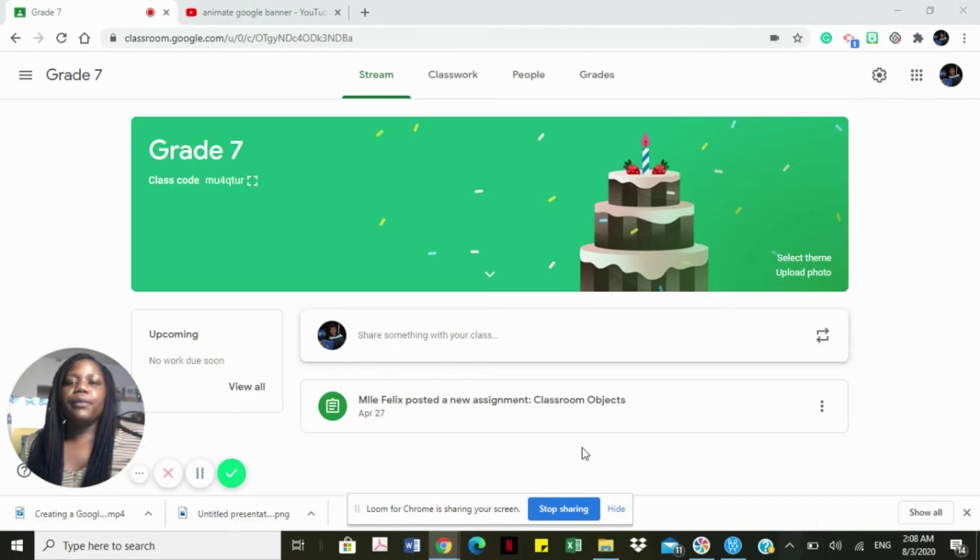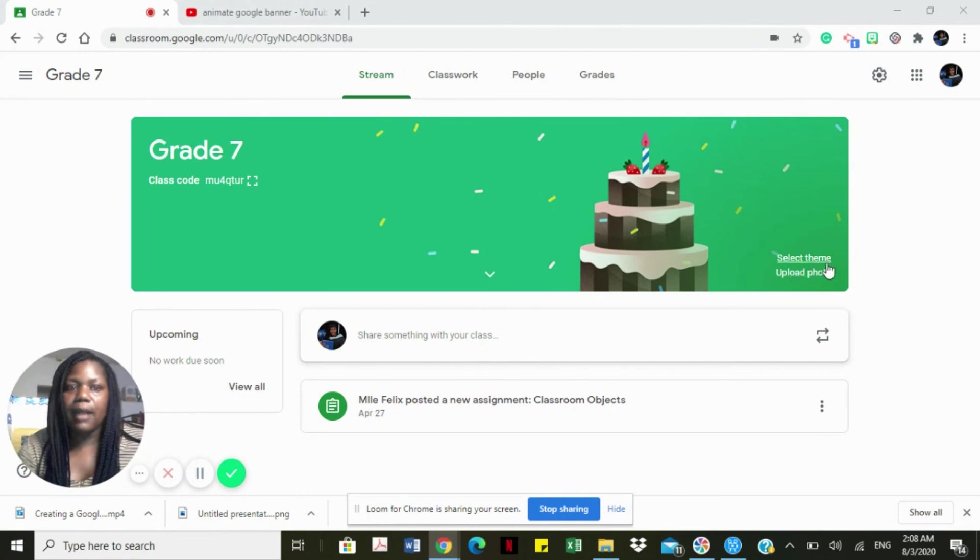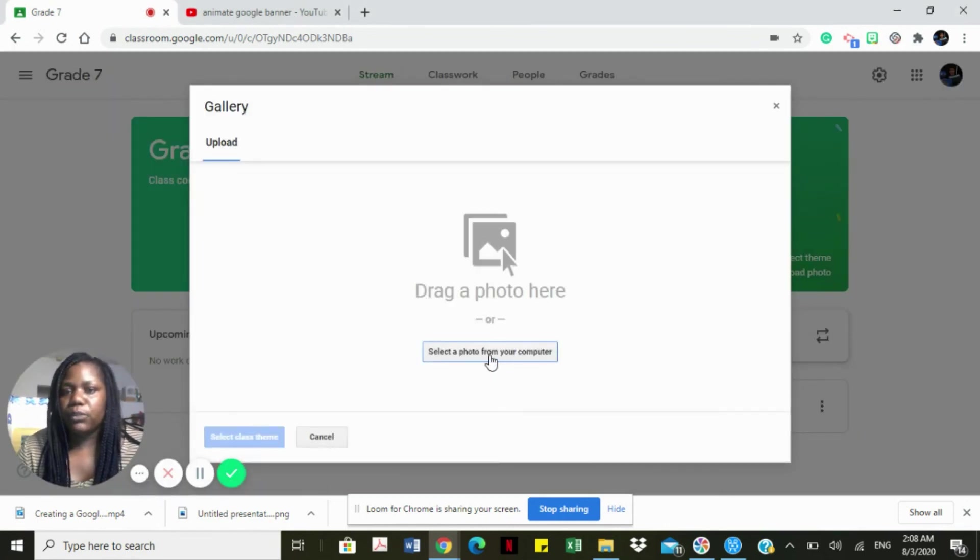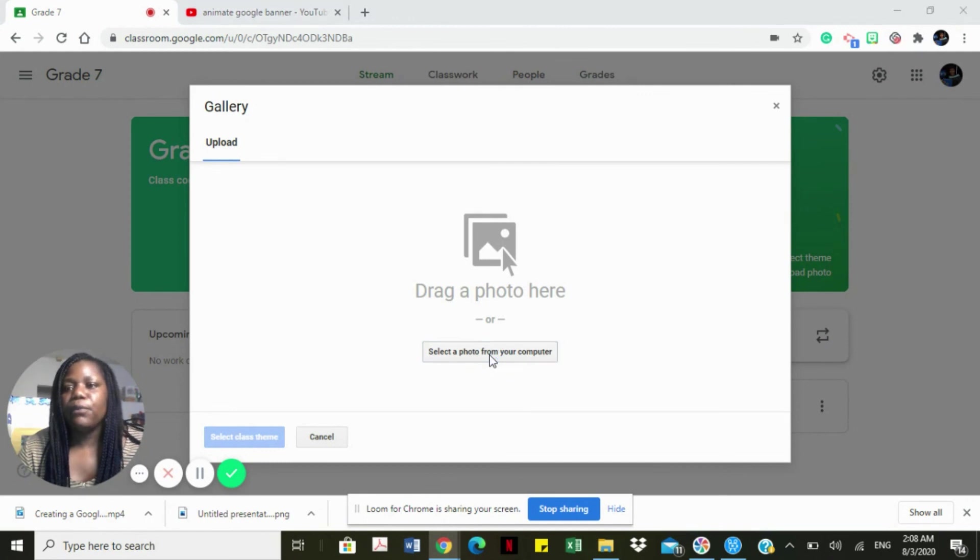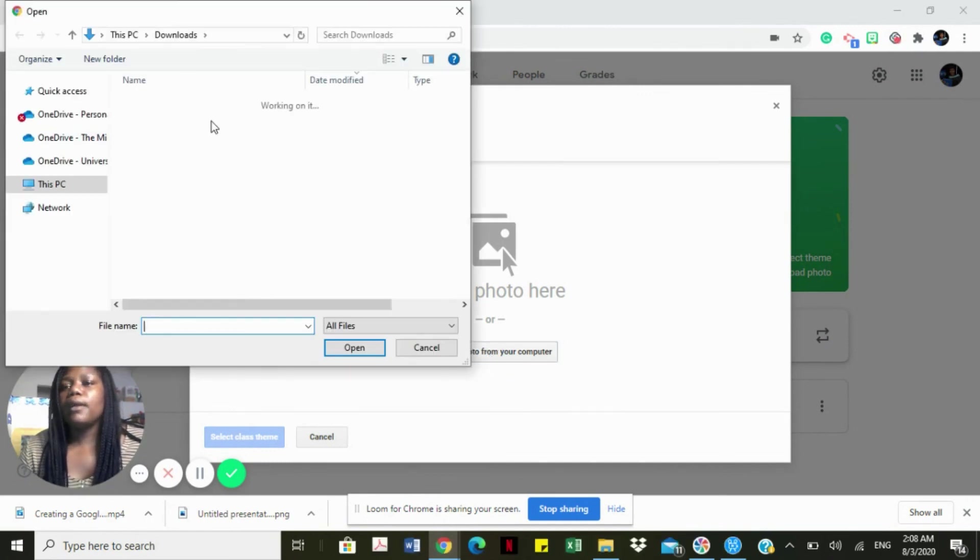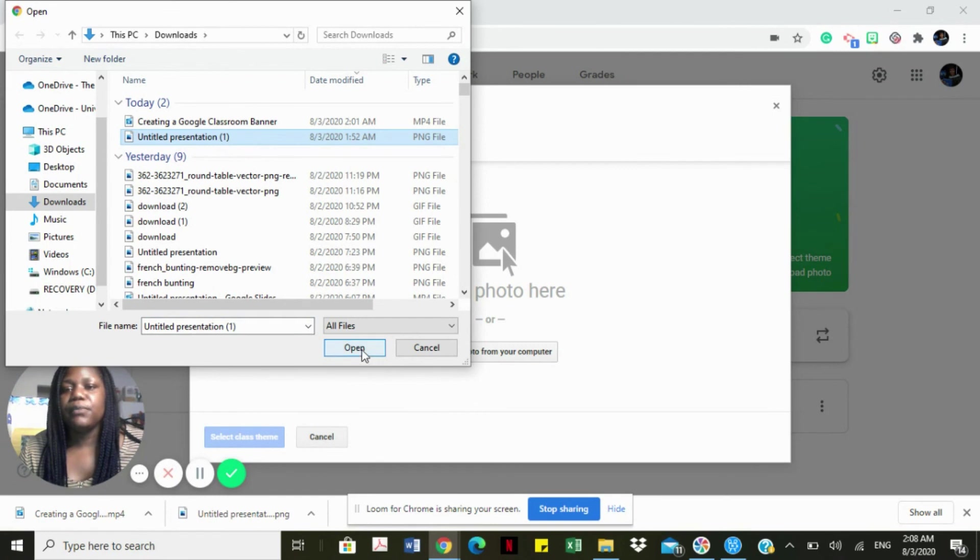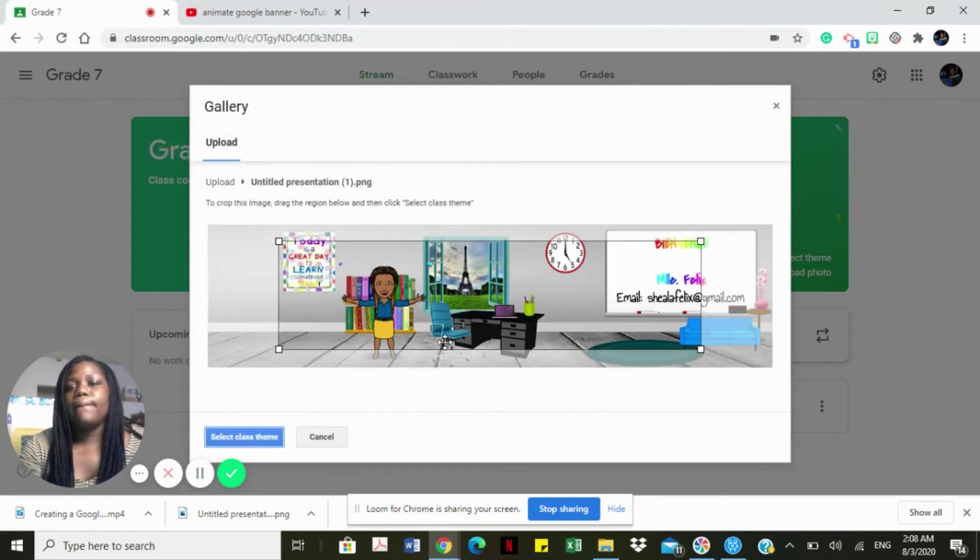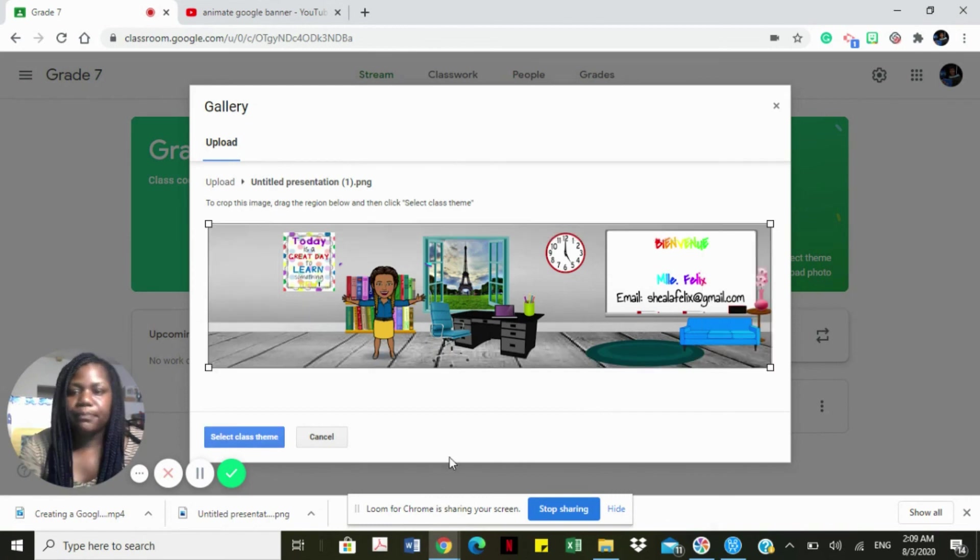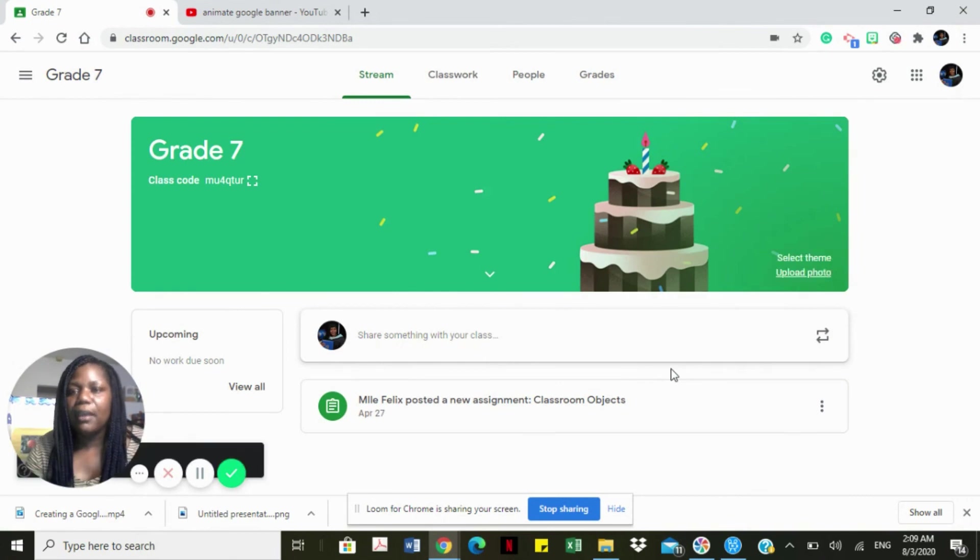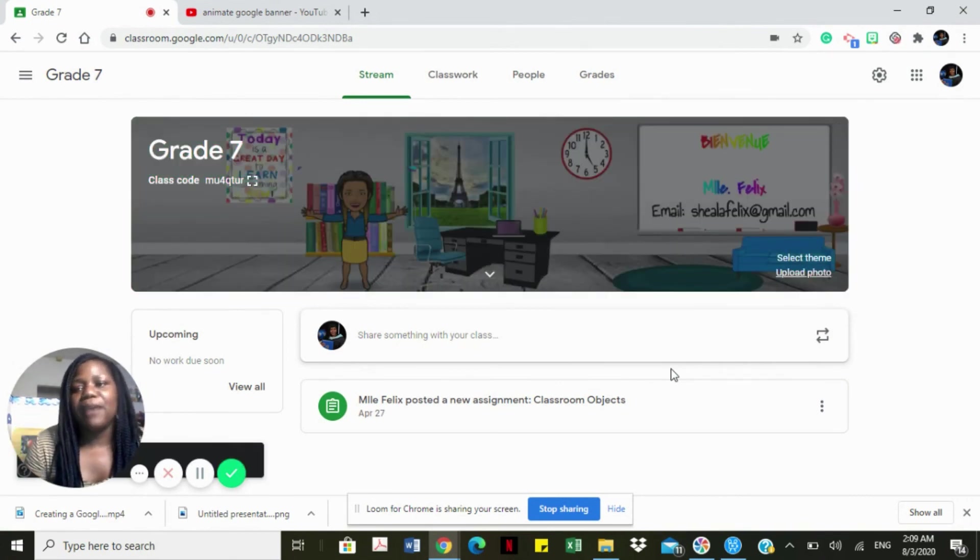Here we are, we're going to change our banner for our Google Classroom. This is my grade seven class. I'm going to upload a photo, so we're going to select photo from your computer. I'm going to select my classroom banner. Here is the untitled presentation that I have. Everything is captured. Then we're going to select class theme. And voila, my Bitmoji banner is there.